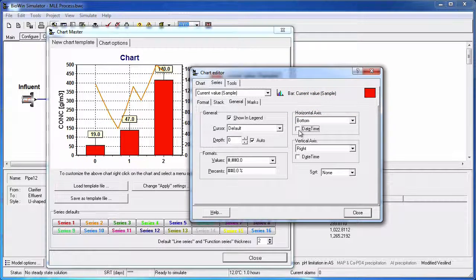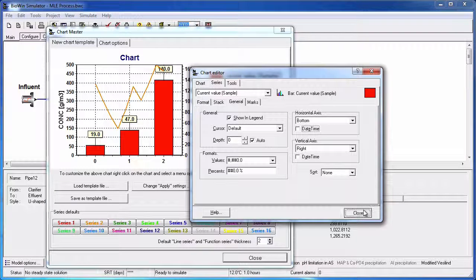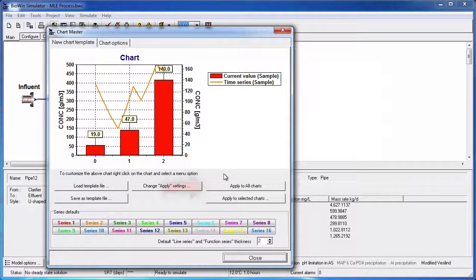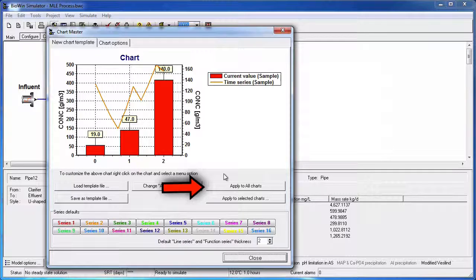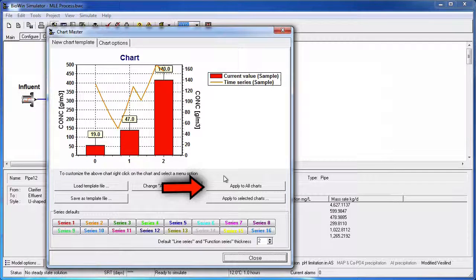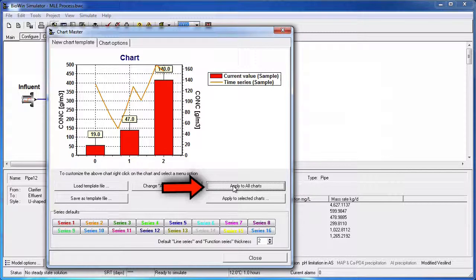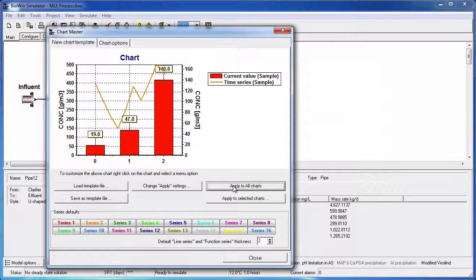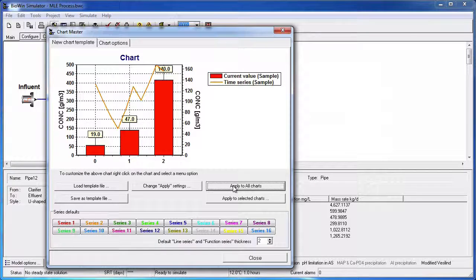Click Close to exit the Chart Editor dialog box. Before we exit Chart Master, click the Apply to All Charts button and then Close. This will change our bottom labels on all of the existing Time Series charts in the album, as well as any new charts that we add to the album.